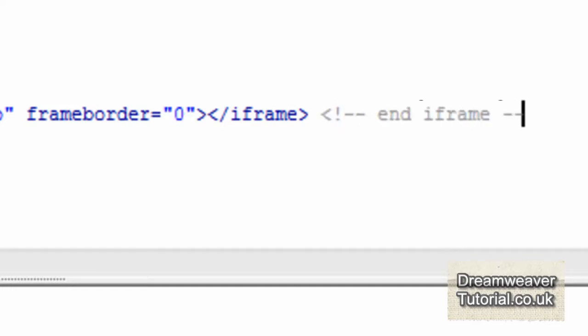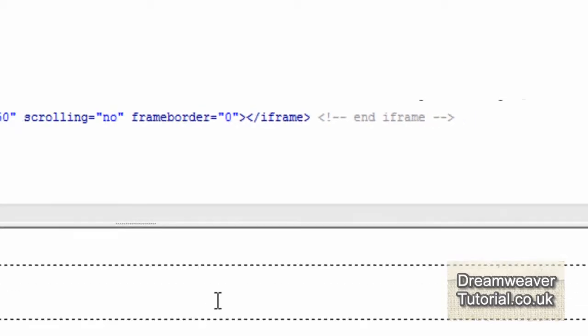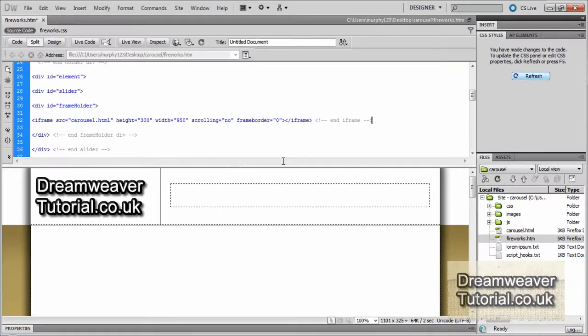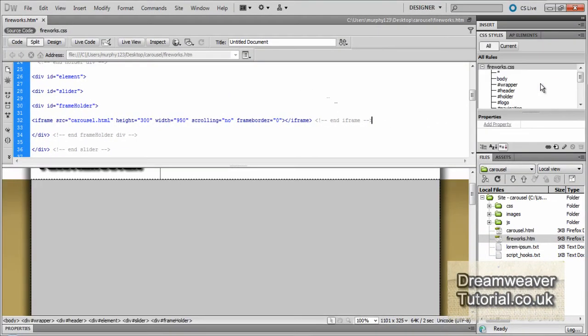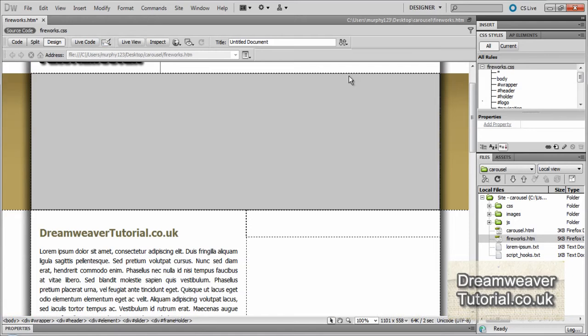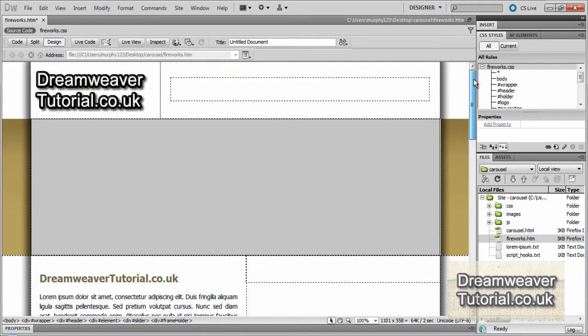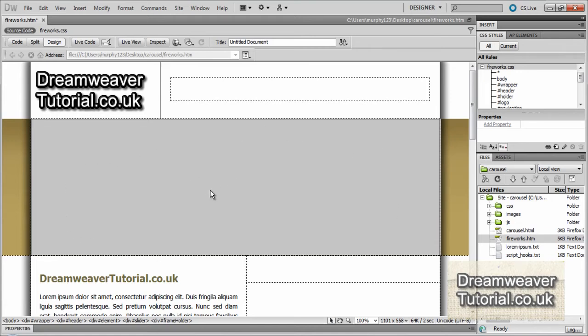Okay so once you've done that you can press refresh or click inside the design view. And a big grey box will appear with the dimensions that have been specified for the iframe. And that basically lets you know that there's something embedded there. And this is our reference to the carousel, the infinite carousel.